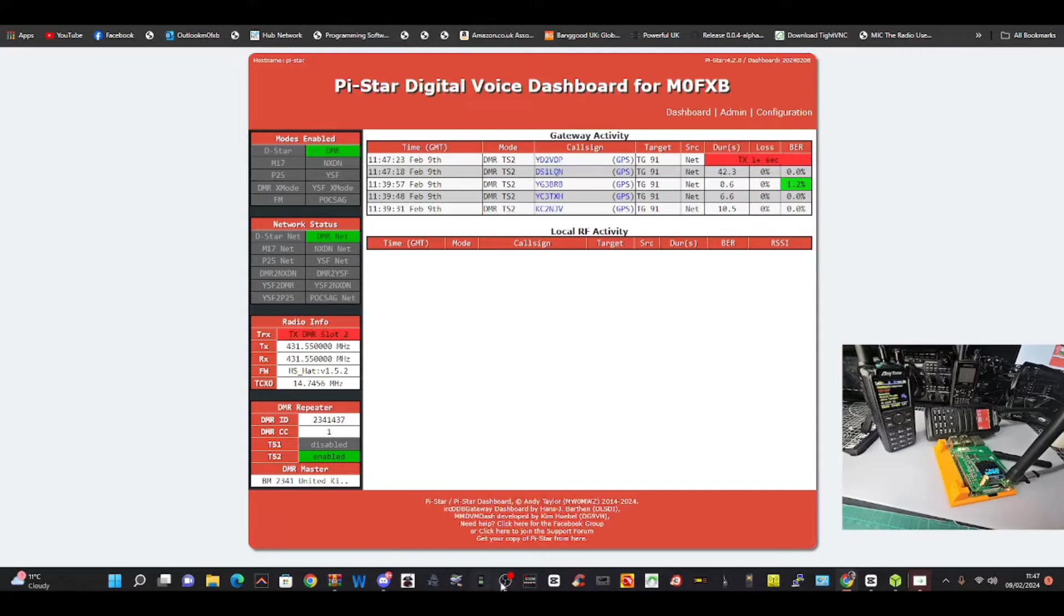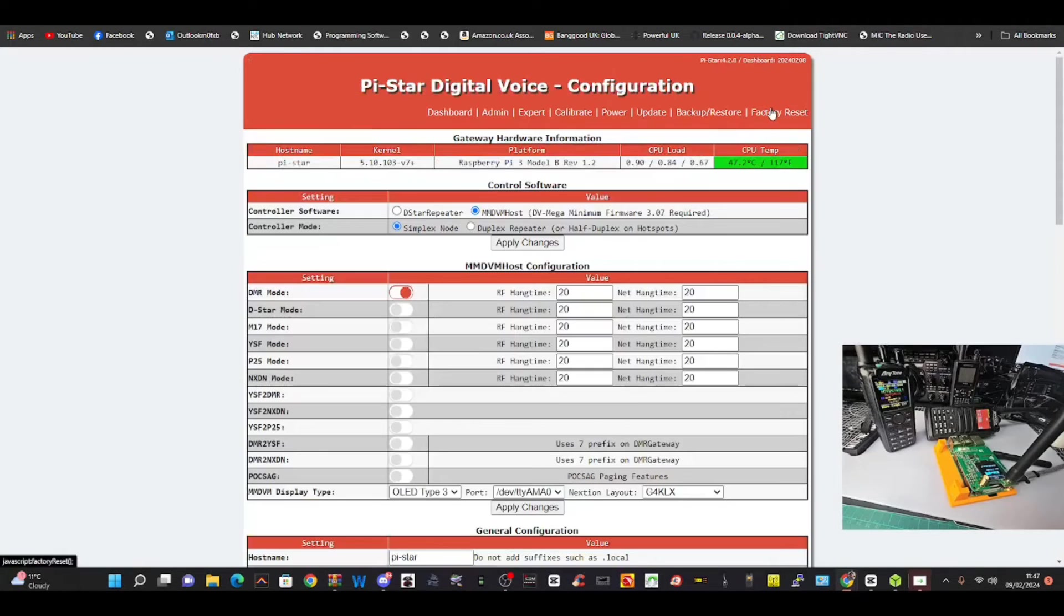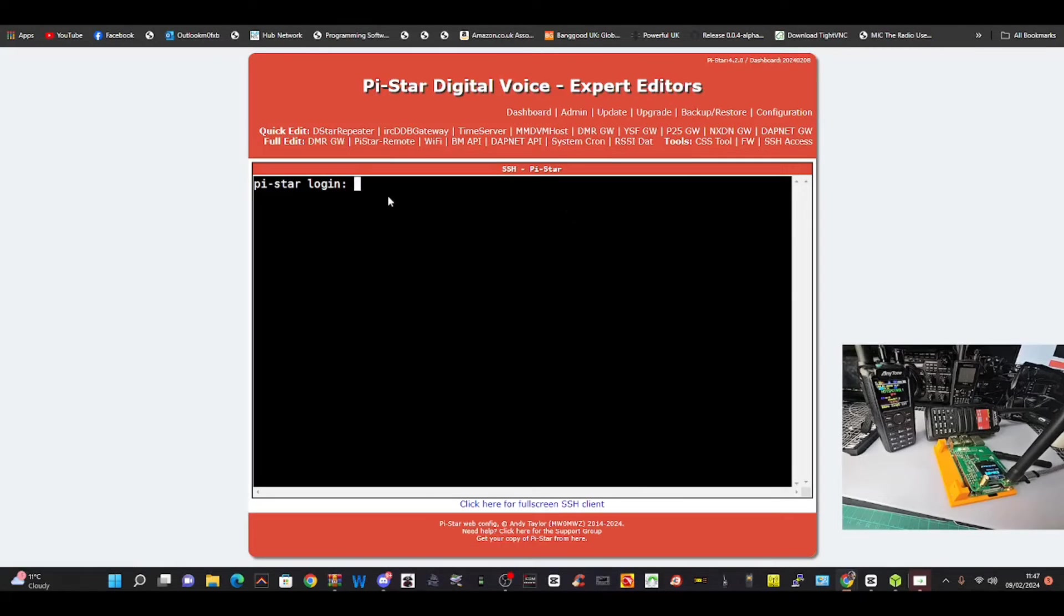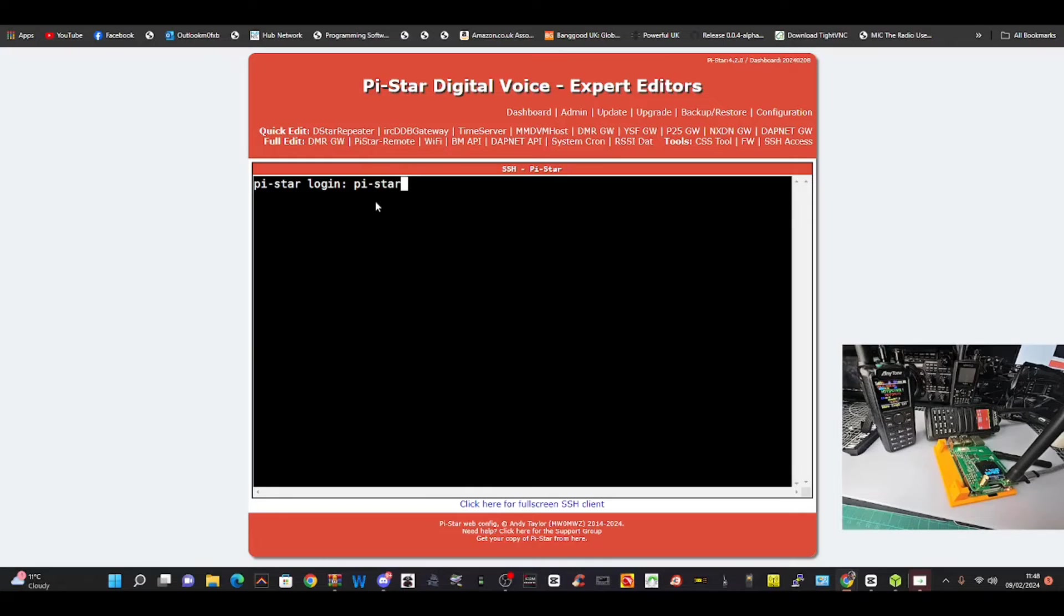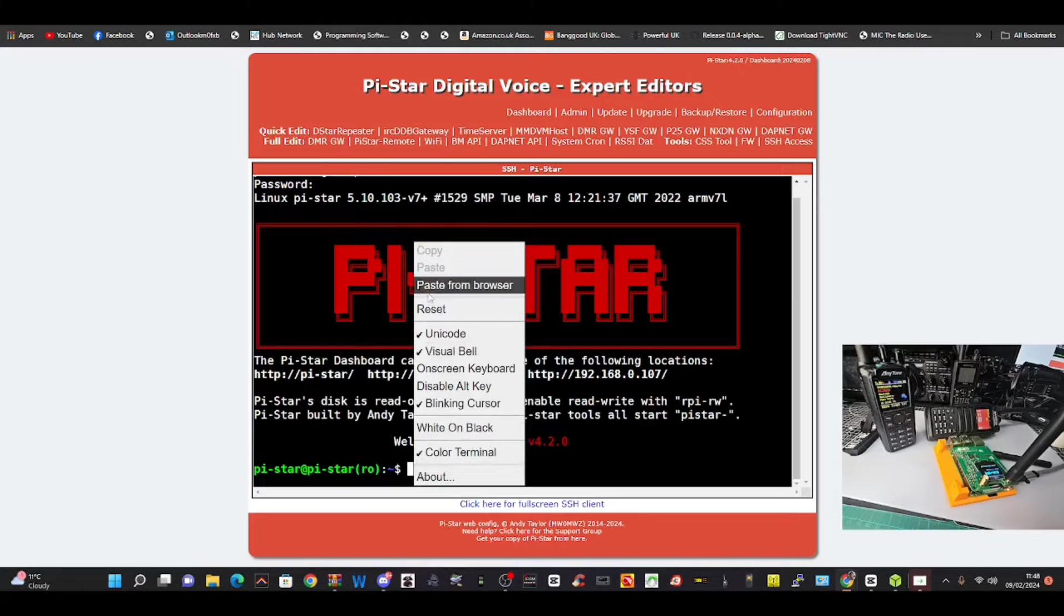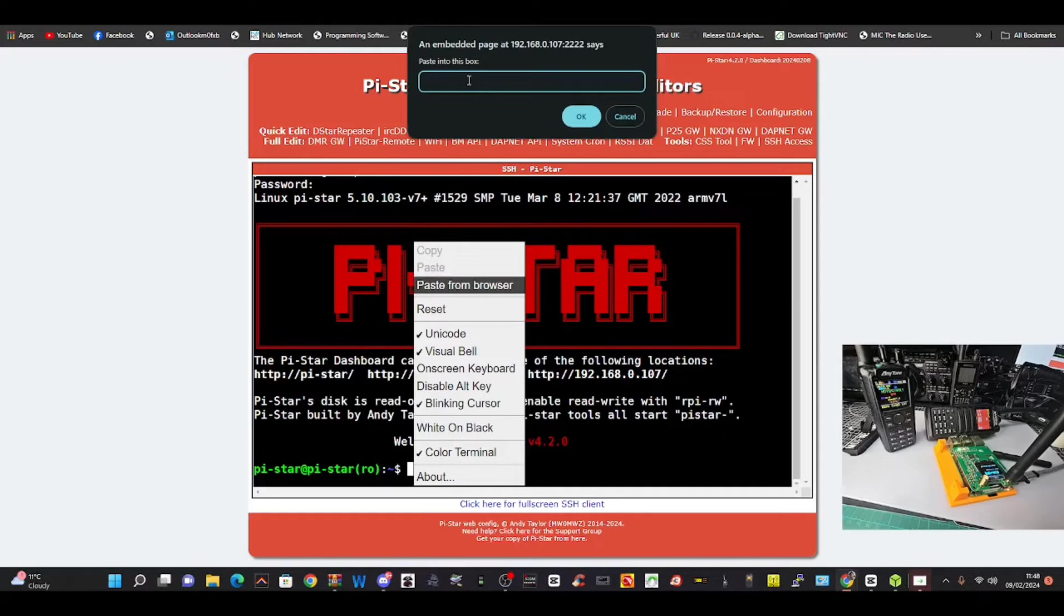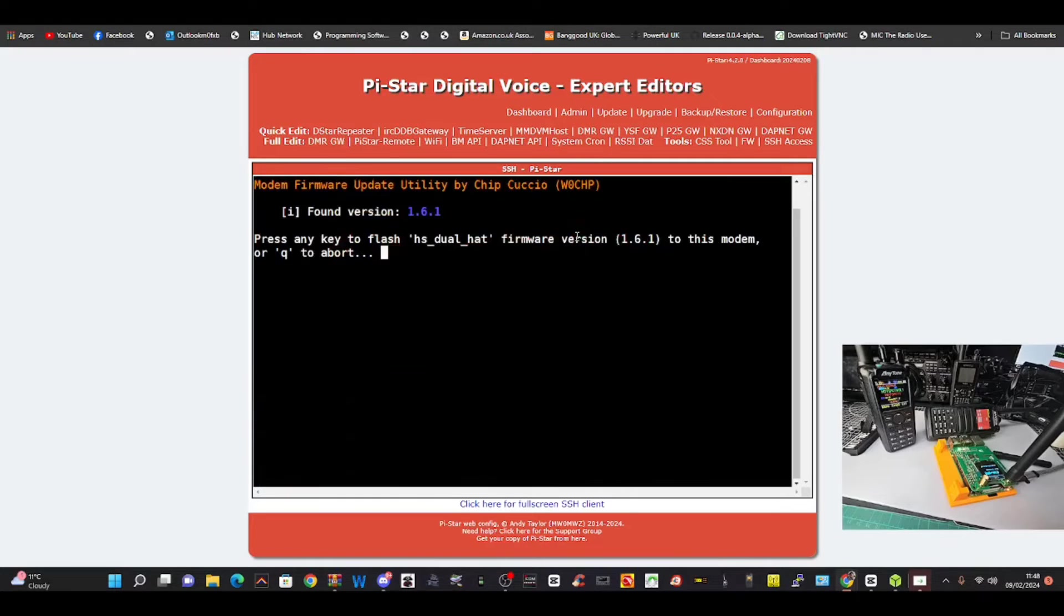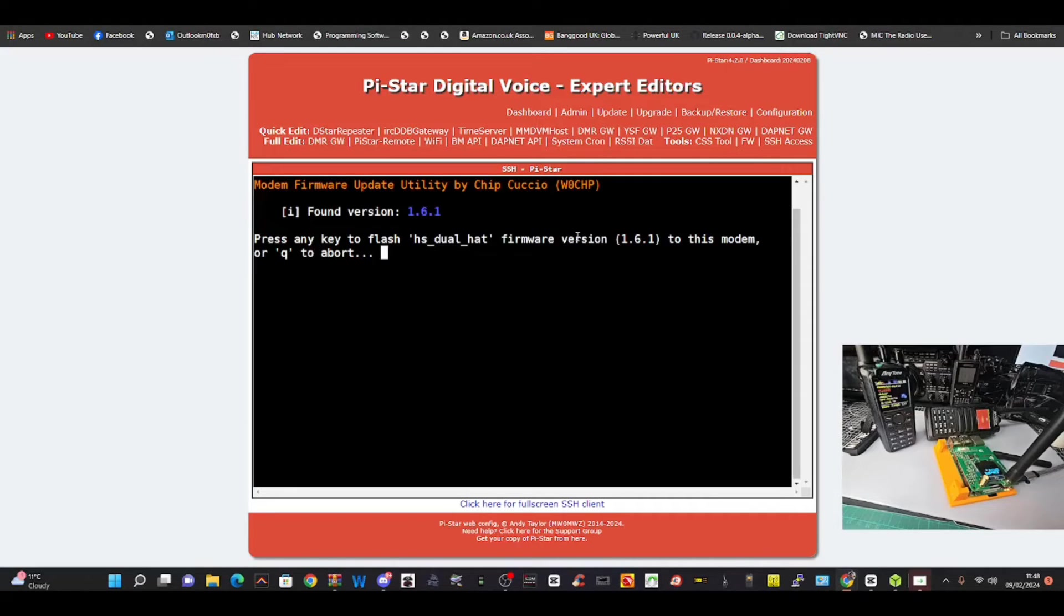Let's see if we can update it. All we do is go Configuration, Expert, SSH. I've got this command. It might not work because I have known that sometimes the dual hats won't accept it. Username is pi-star, login, then raspberry. Okay, login. We're going to right click, paste this command which I'll put in the description if it works. Then hit enter. It says here Modem Firmware Update Utility by Chip Cuccio from W0CHP.